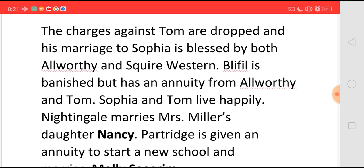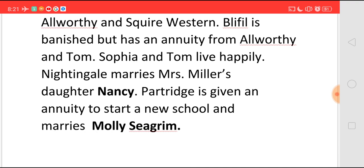The story ends with Sophia and Tom happily married. Nightingale marries Mrs. Miller's daughter Nancy. And Patridge is also given an amount so that he can start a new school, and he also marries Molly Seagrim. This is the story of Tom Jones. I hope you liked it. If you want to add anything to what I have said, please write it in the comment box. Like the video, share it with your friends, and if you have not, please subscribe to my channel. Thank you.